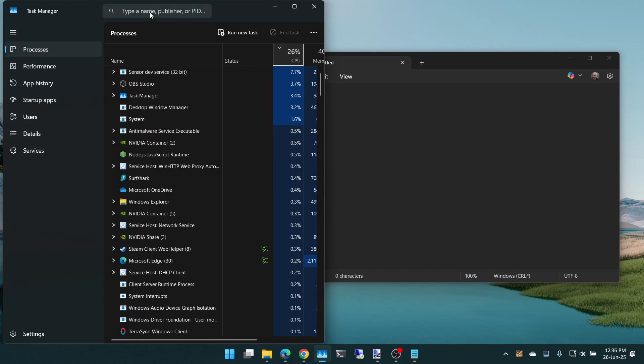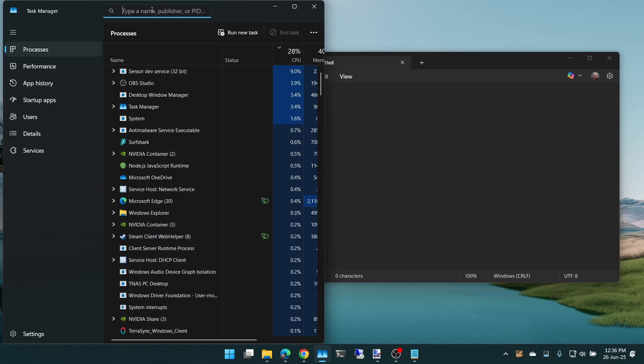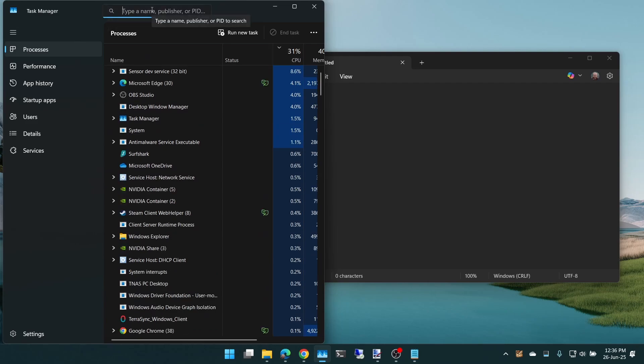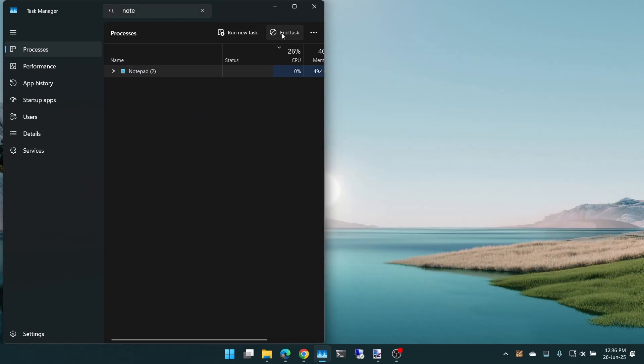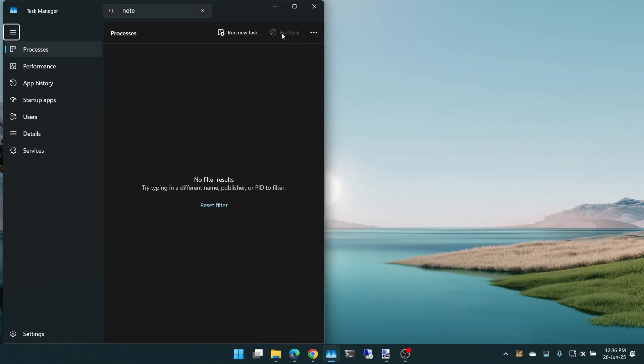And then of course we're looking for Notepad. So you start to type in Notepad. As you can see, it's the only one there. You click on it and then hit End Task and it disappears.